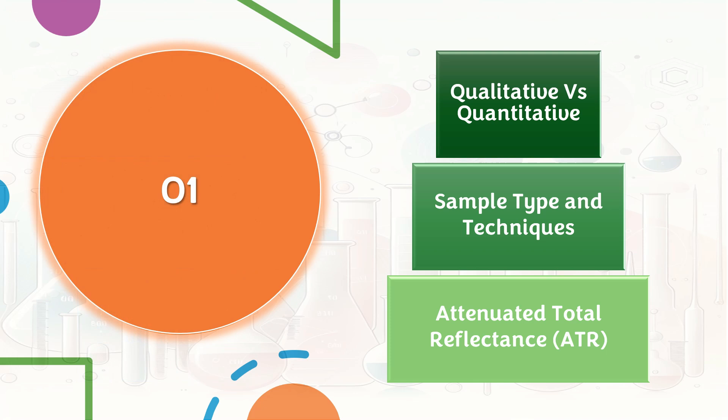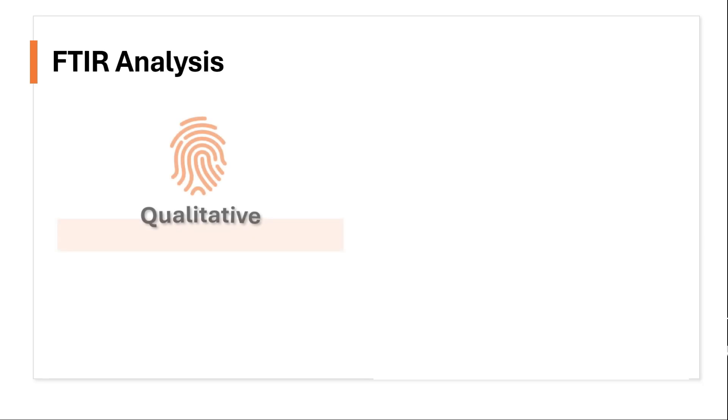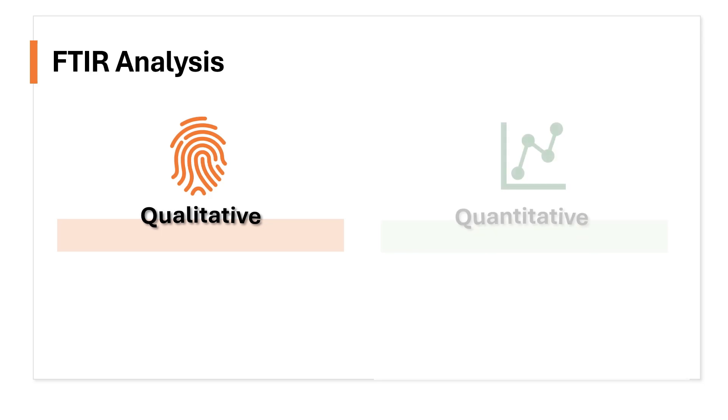And now on to section 1. Speaking of FTIR analysis, many will think it is a qualitative analytical technique, but it isn't. Quantitative analysis is included too.